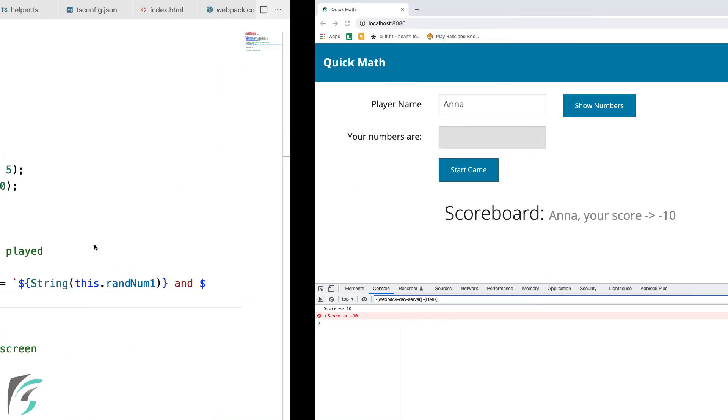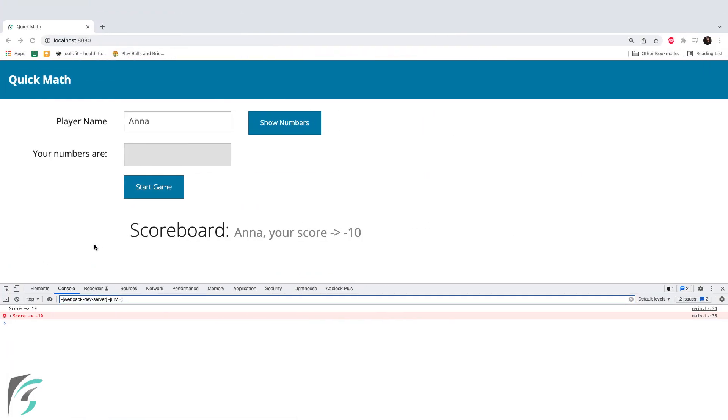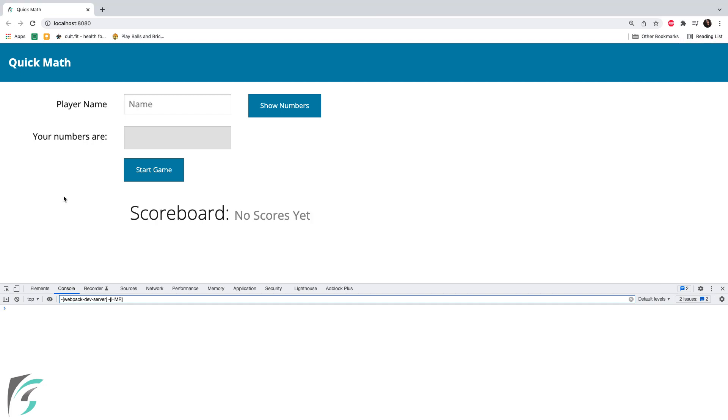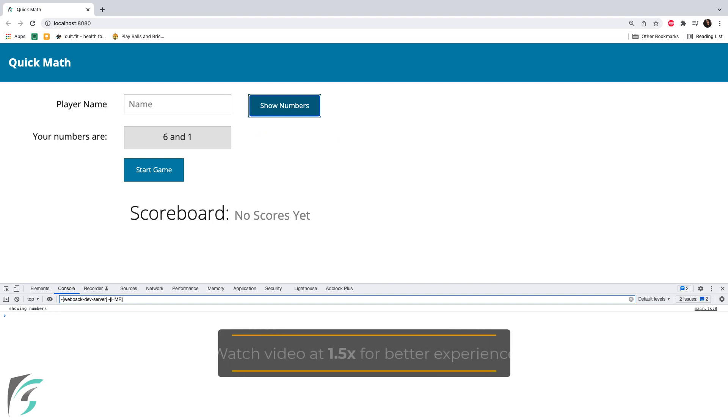Moving to the browser. Refresh the page. On hitting show number, my numbers are 6 and 1. So far so good. We have got our show numbers button working and the display numbers function is working fine.